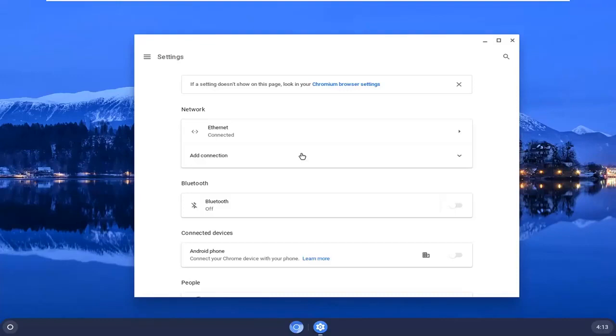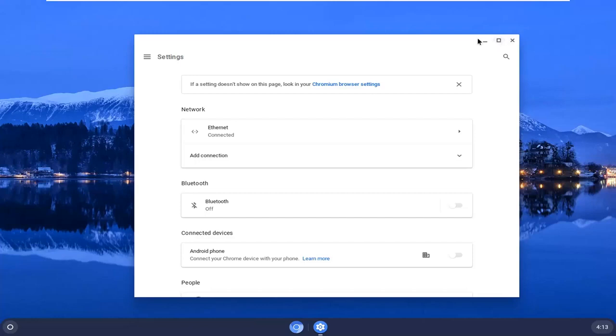It should be a pretty straightforward tutorial. Without further ado, let's jump right into it. All you have to do is open up whatever window you're looking to maximize and select the square icon near the top corner of the window.